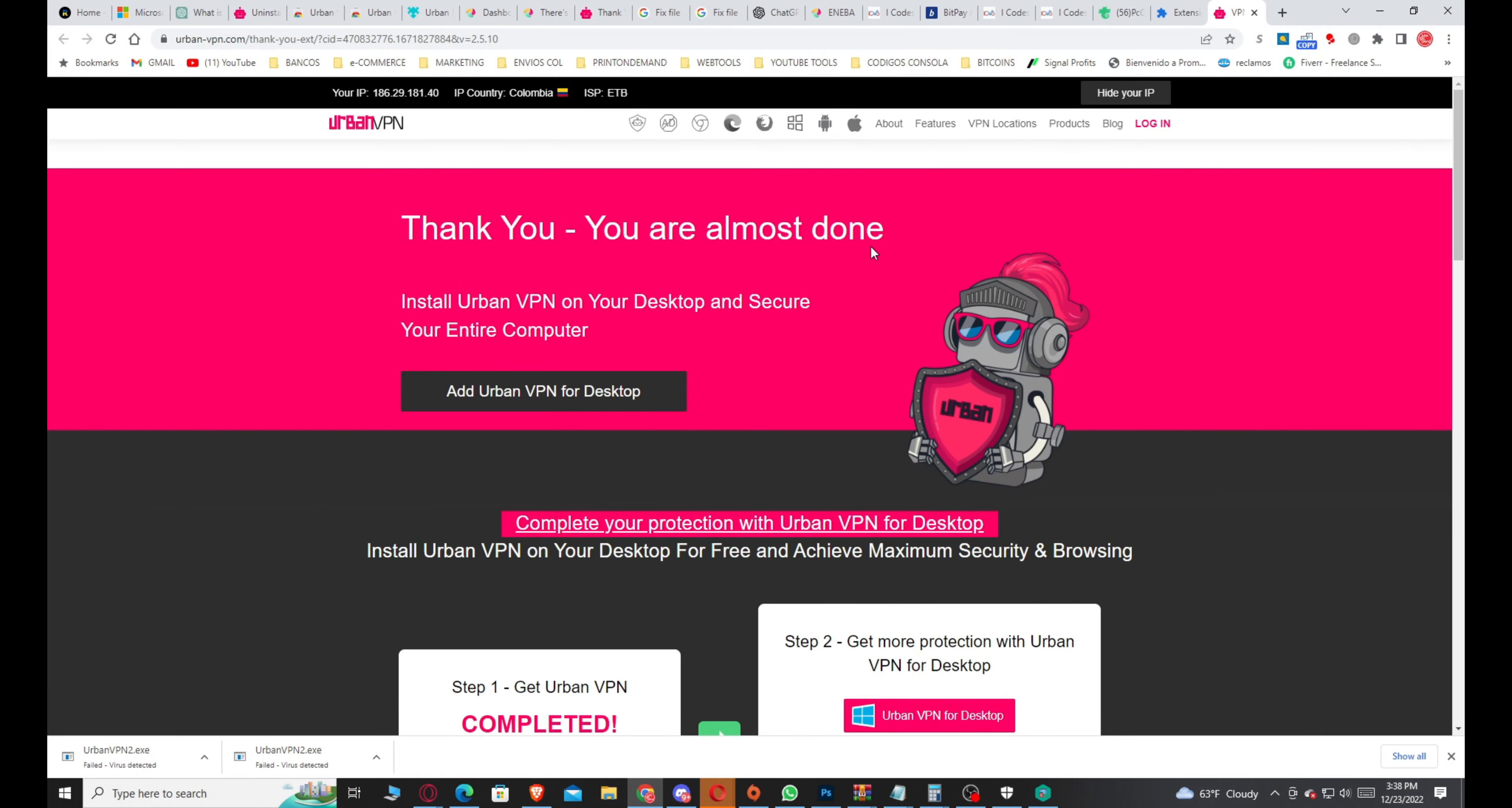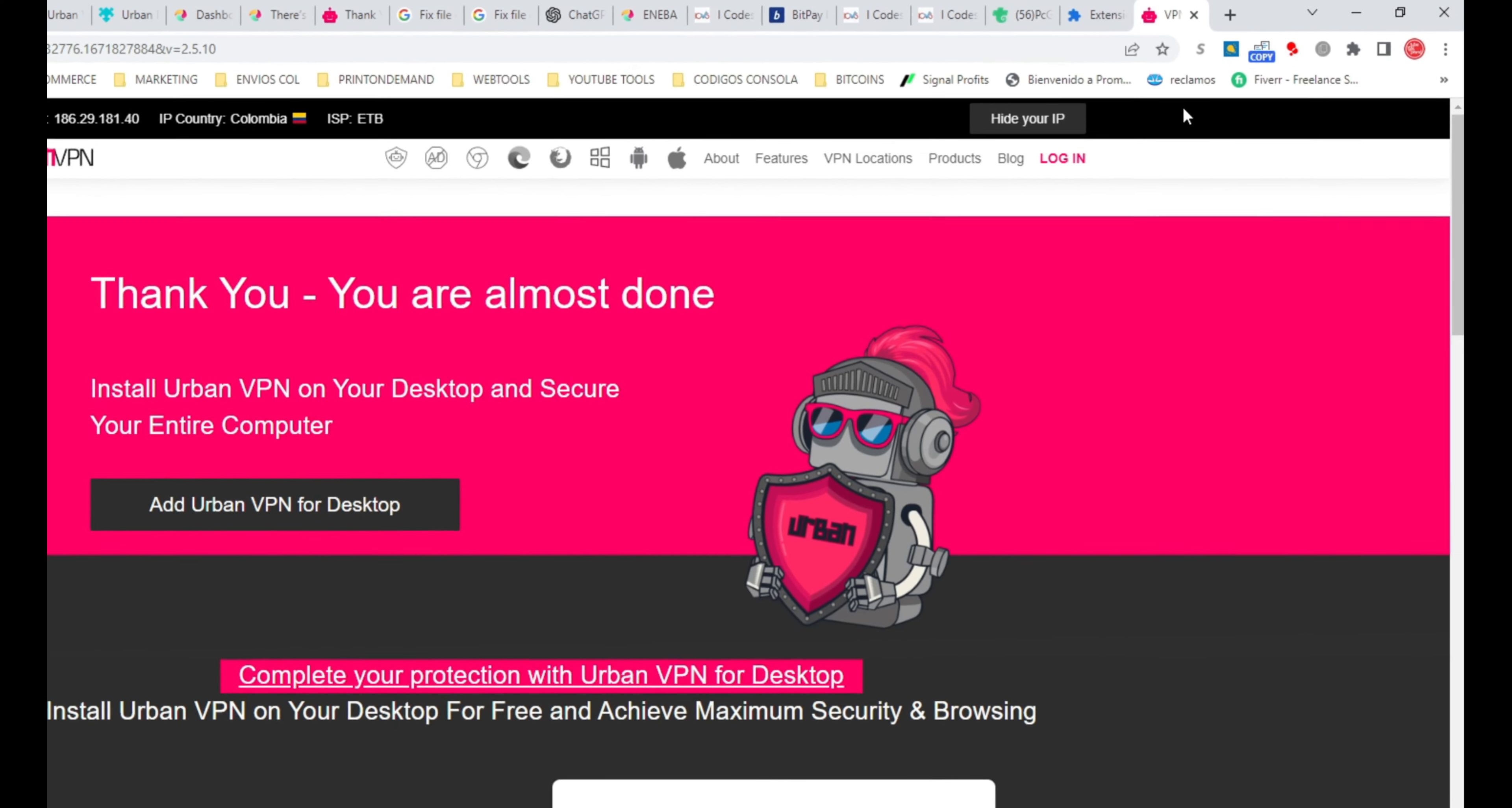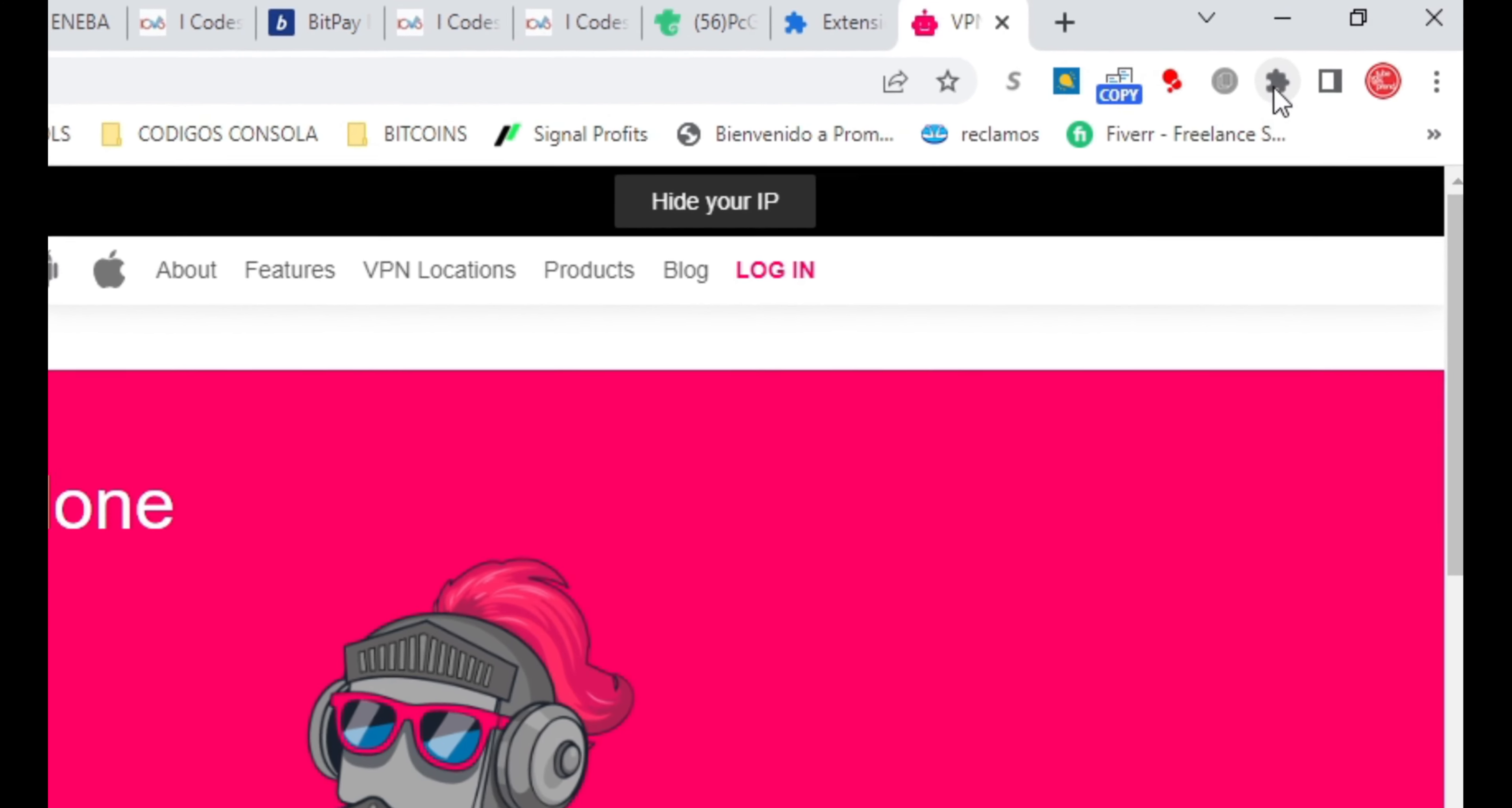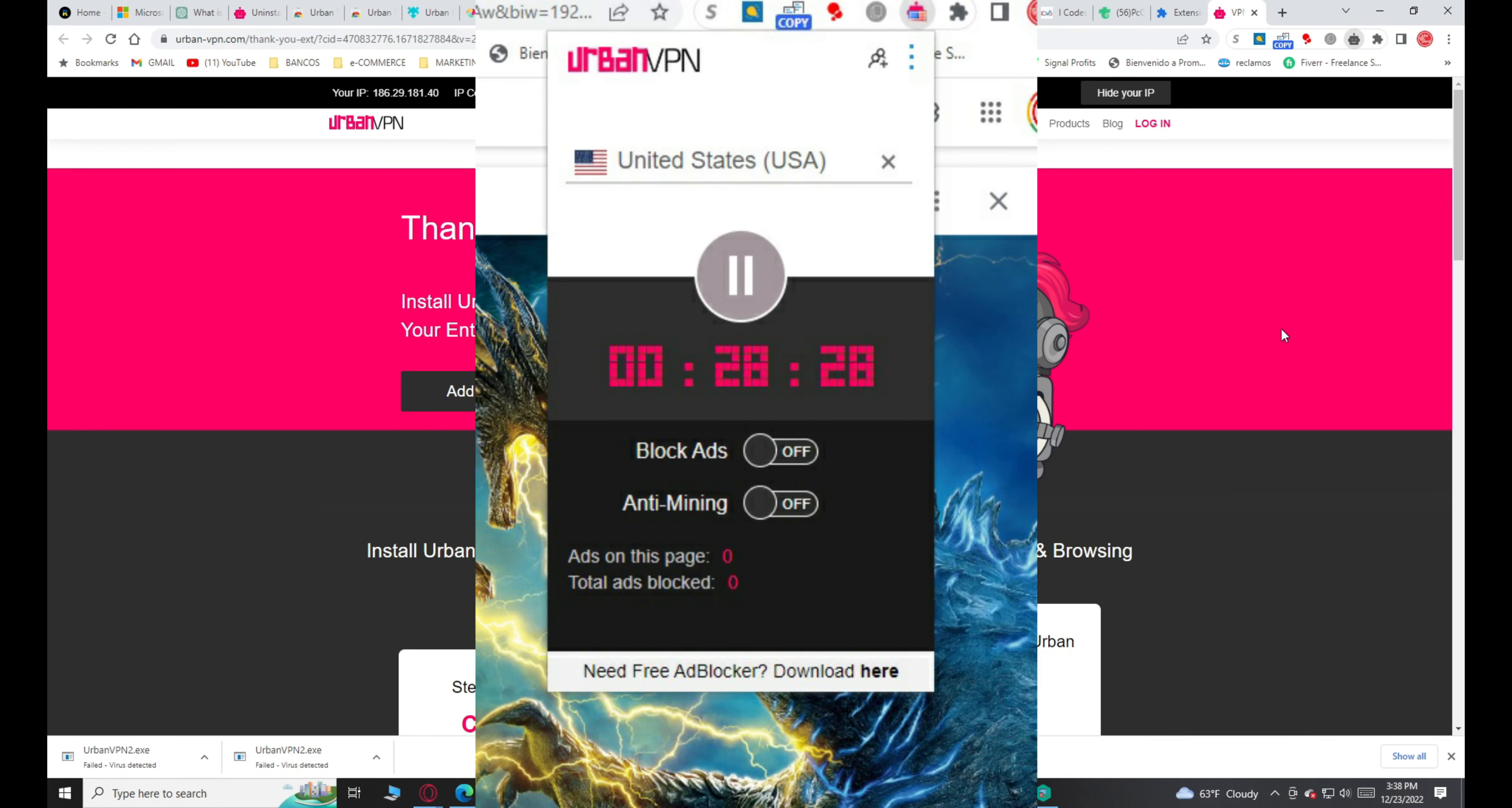Now let's check the extension. You see the puzzle icon on the extensions, right there. You click over there and you look for the robot face. The robot face will take you to the VPN. You click on the robot and it'll show you this window, Urban VPN.